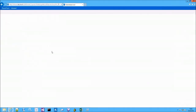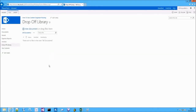Once you do that, you will notice a new document library in your SharePoint site which is called the Dropoff Library, which will be like an entry point where all documents will be uploaded to so that they can be processed by Content Organizer.